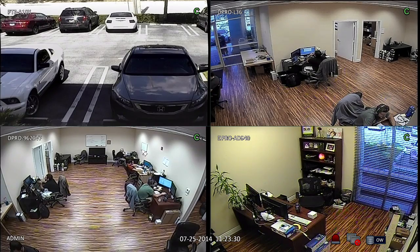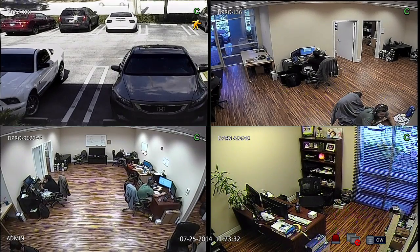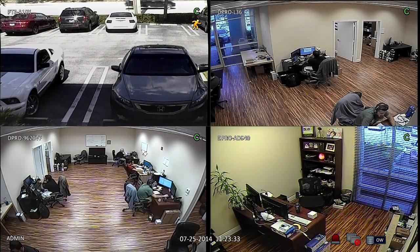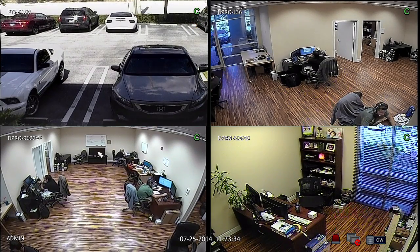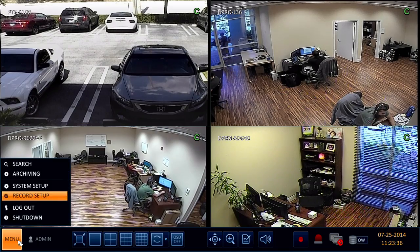Here's a live camera view on an iDVR Pro. I'm going to access the main menu down here and select Record Setup.